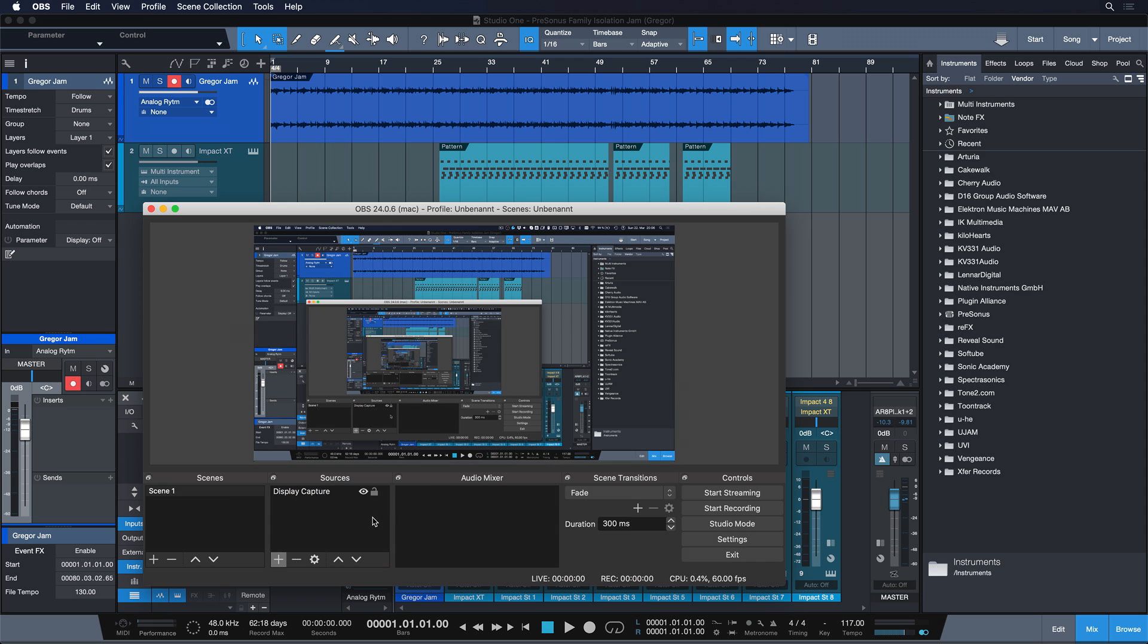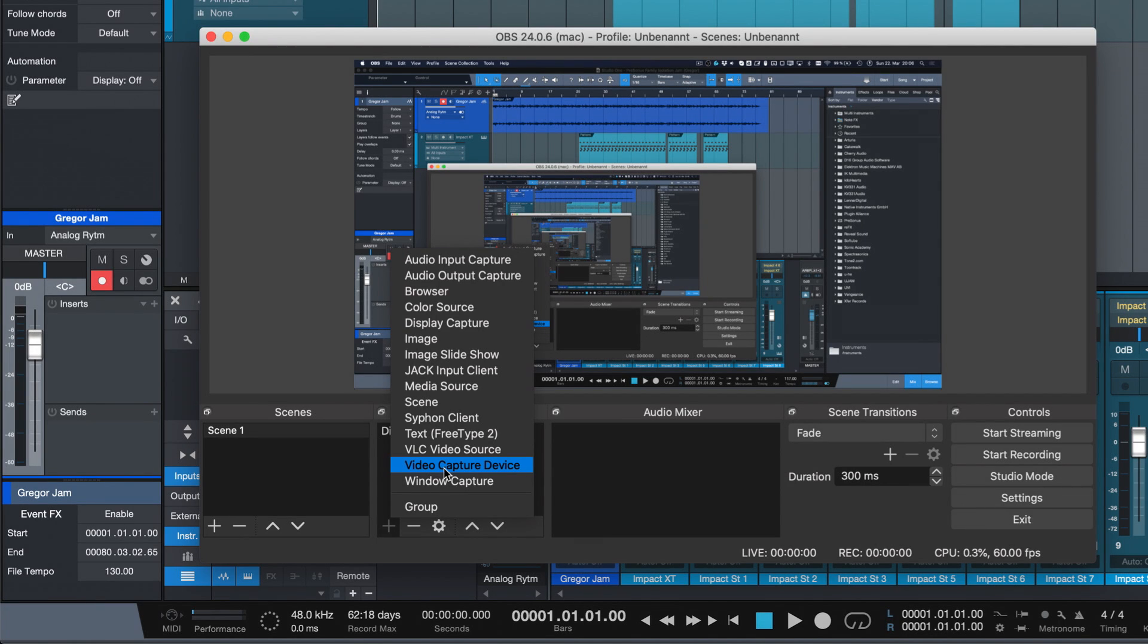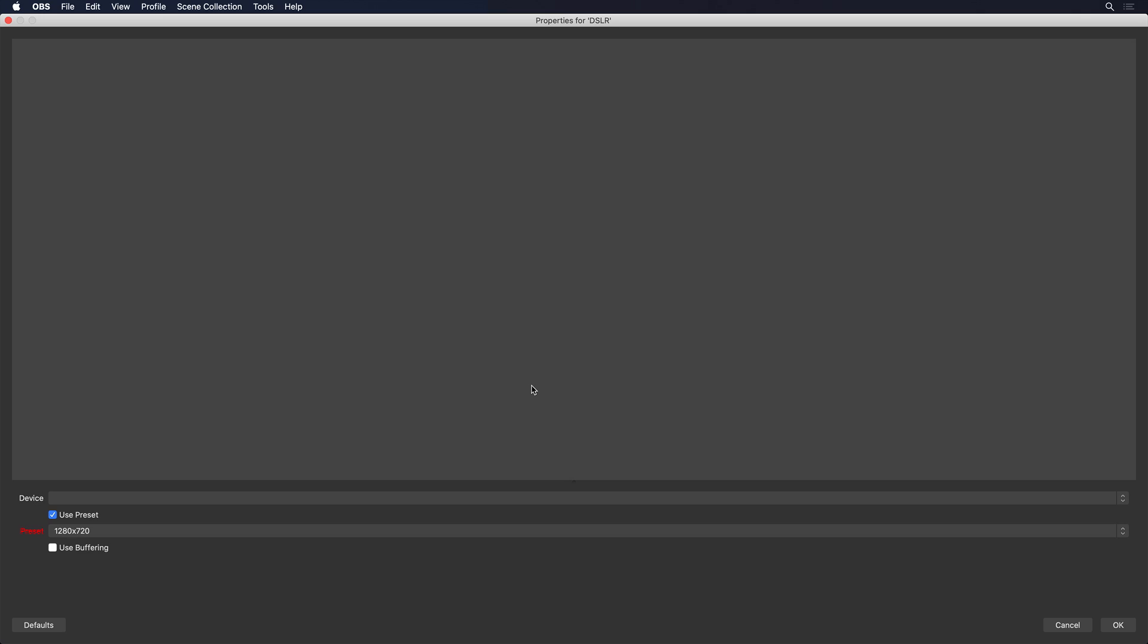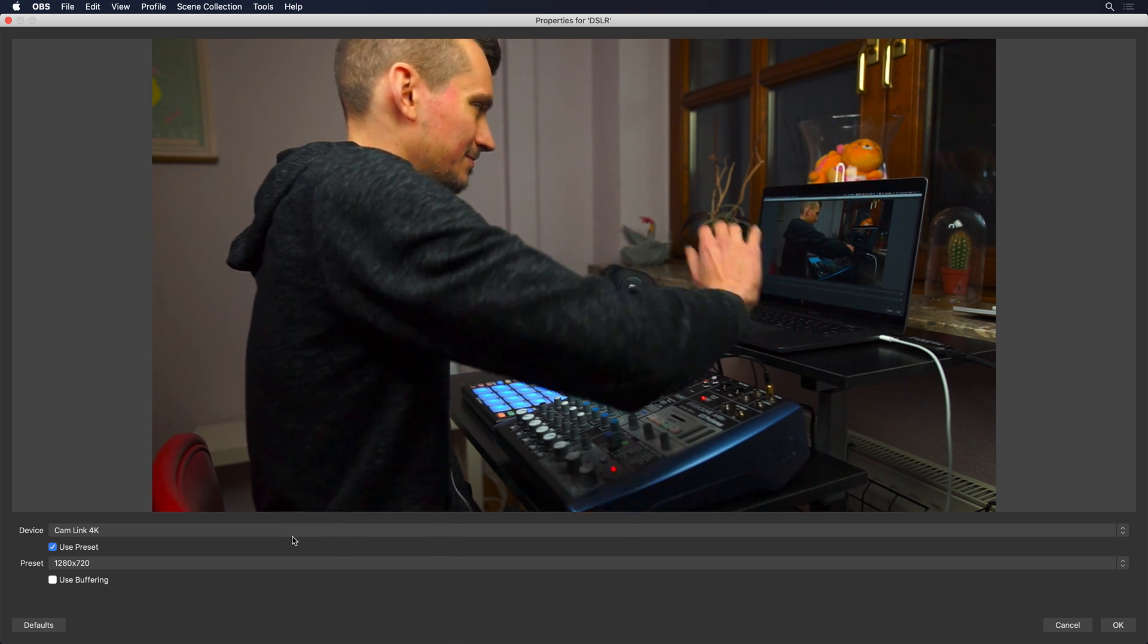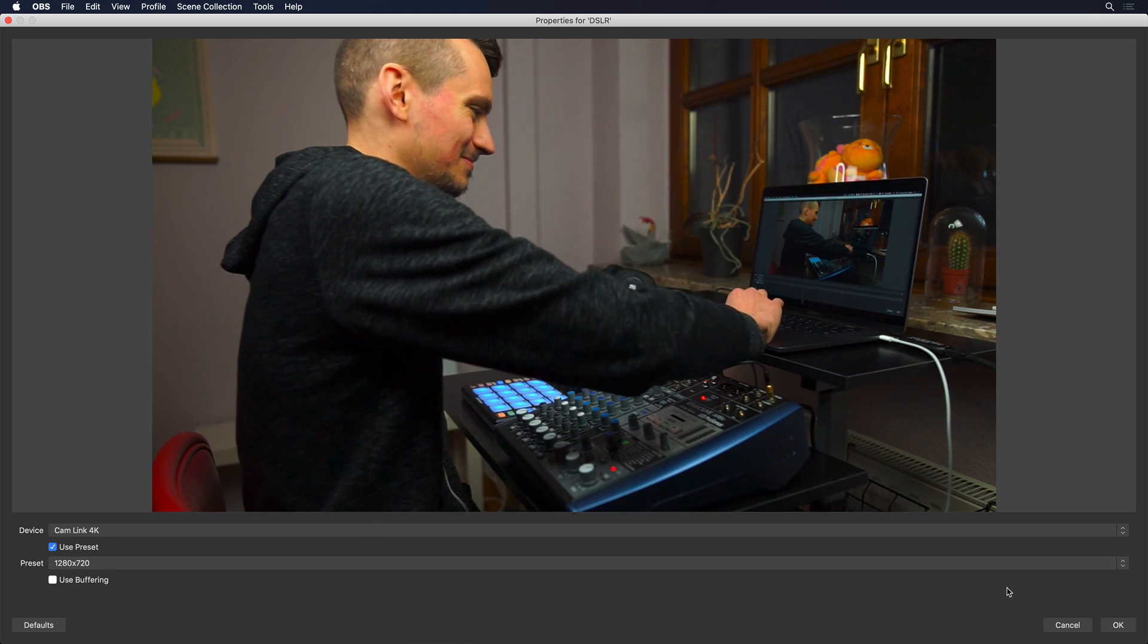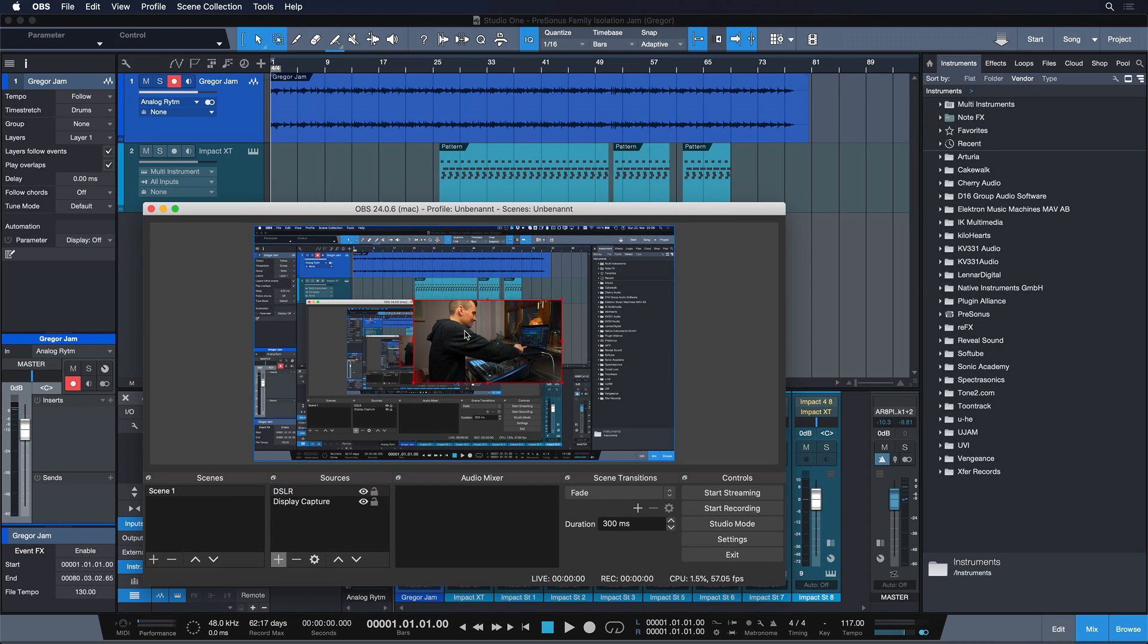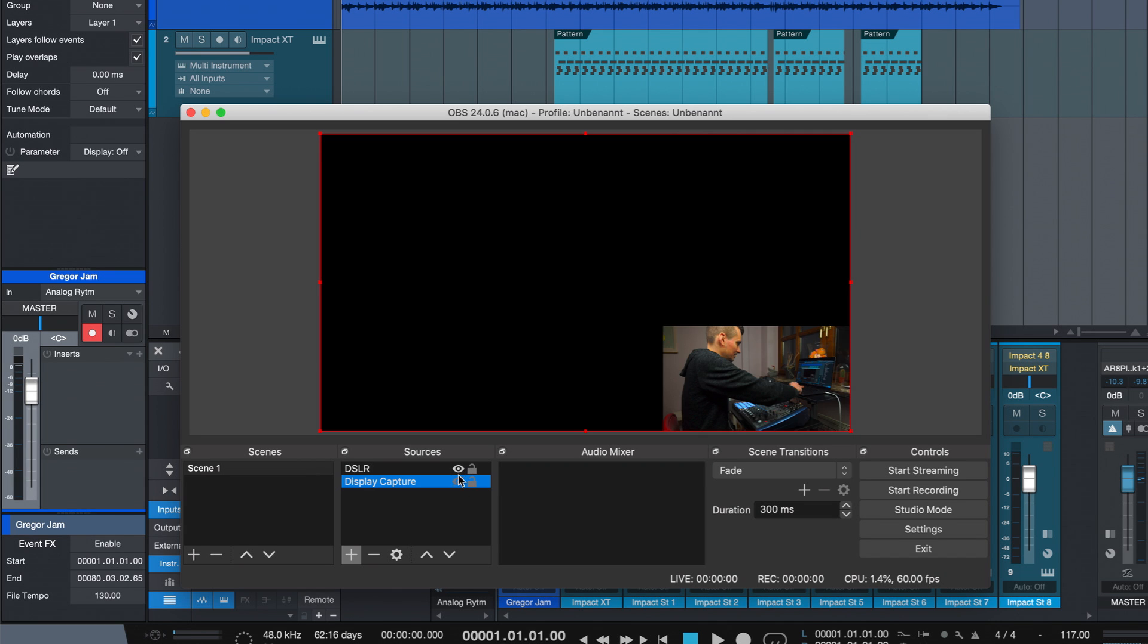Next I also want to add my camera to the setup and that you can do also by clicking plus once again and then selecting video capture device. So I'm just gonna give that a name, DSLR for my camera, and hit OK. And as soon as I select my HDMI input here you're gonna see my stupid face. And that's also added to my stream now. And I can resize it and reposition it wherever needed. You can also toggle show height between the layers by the way.